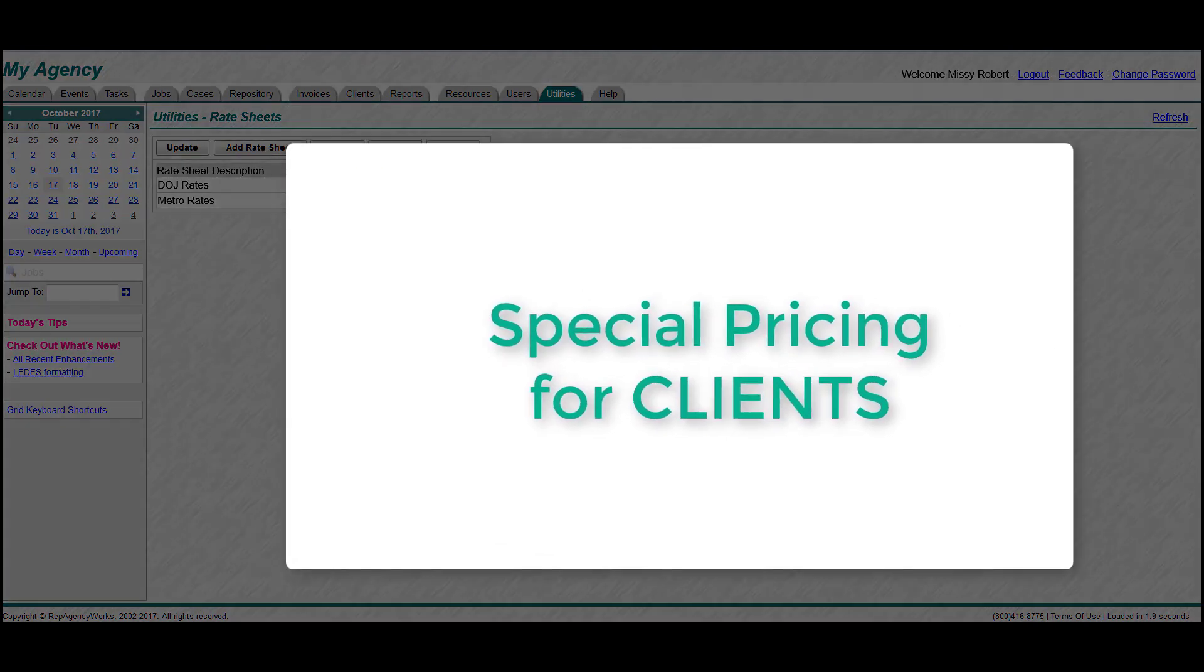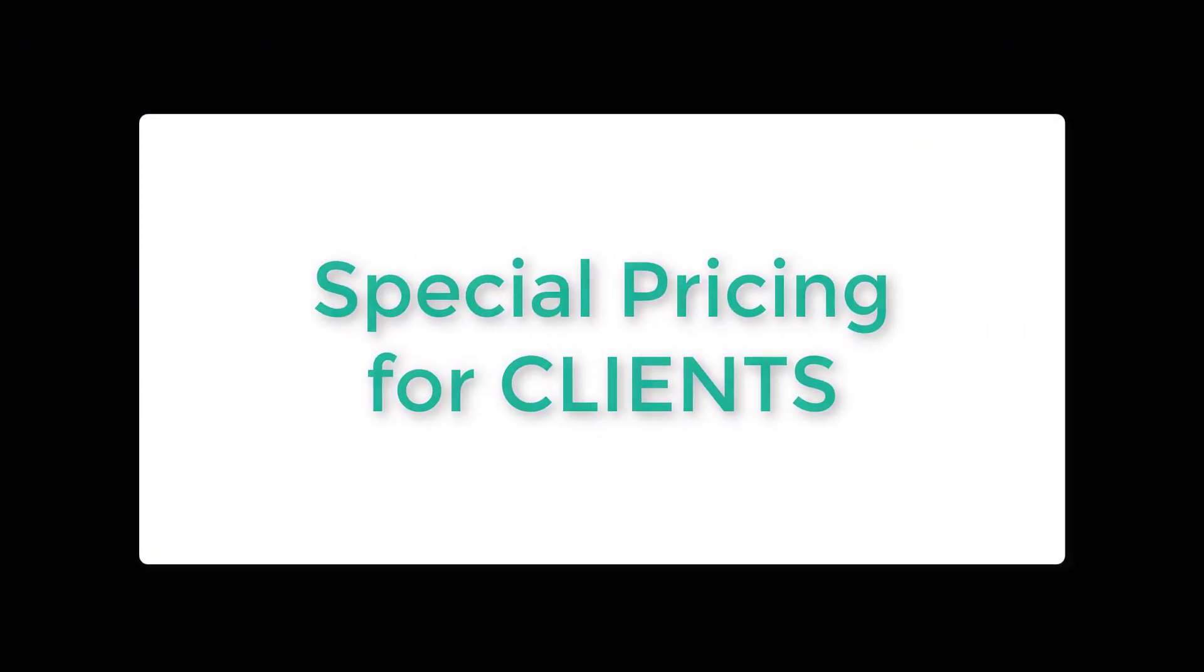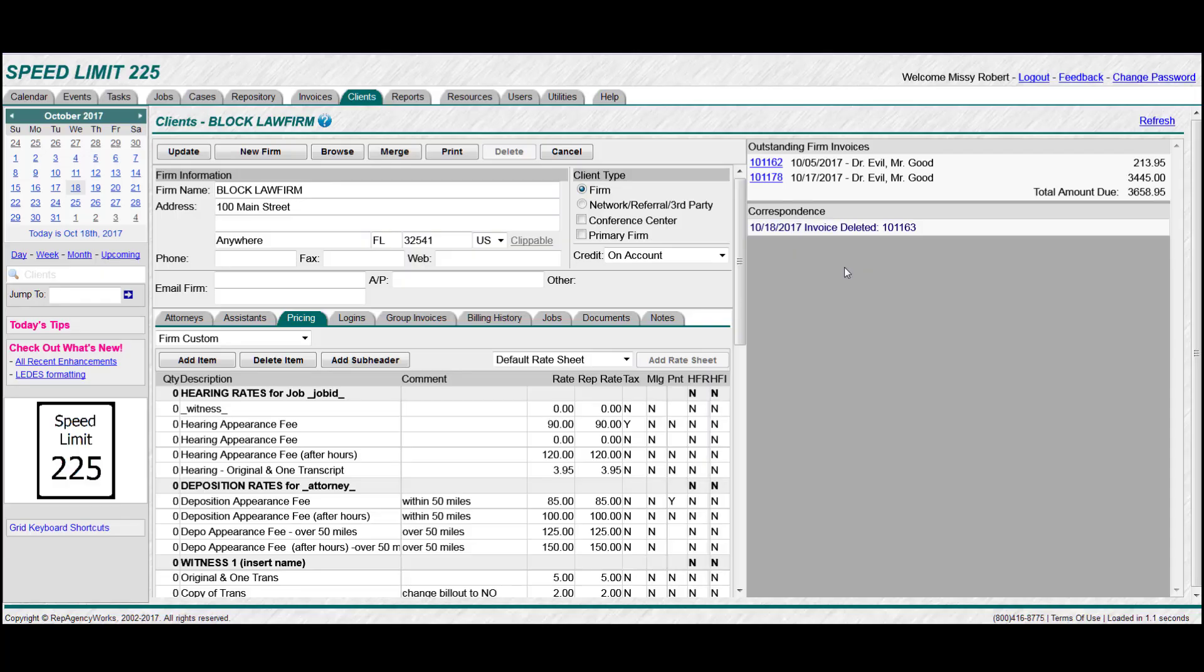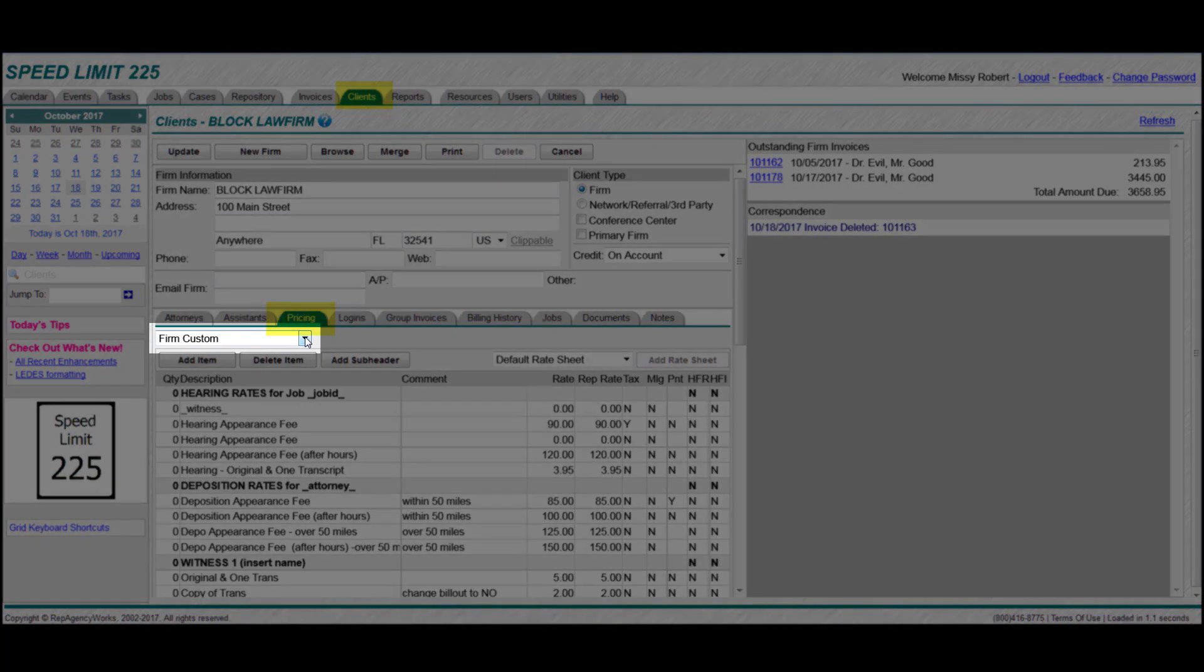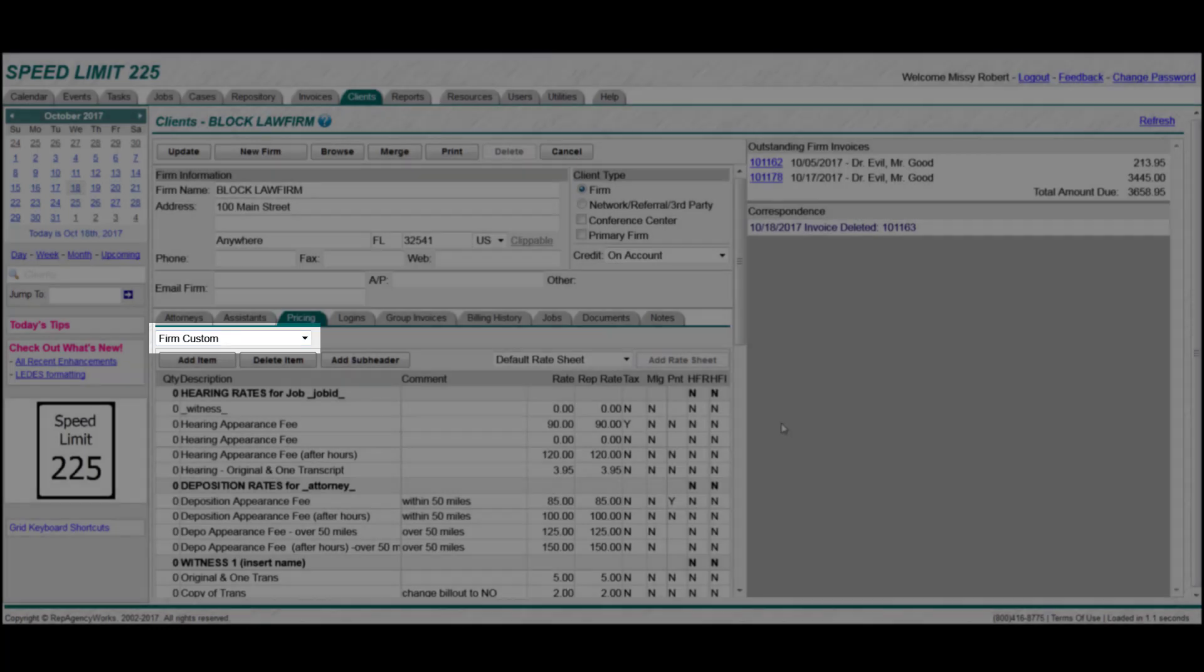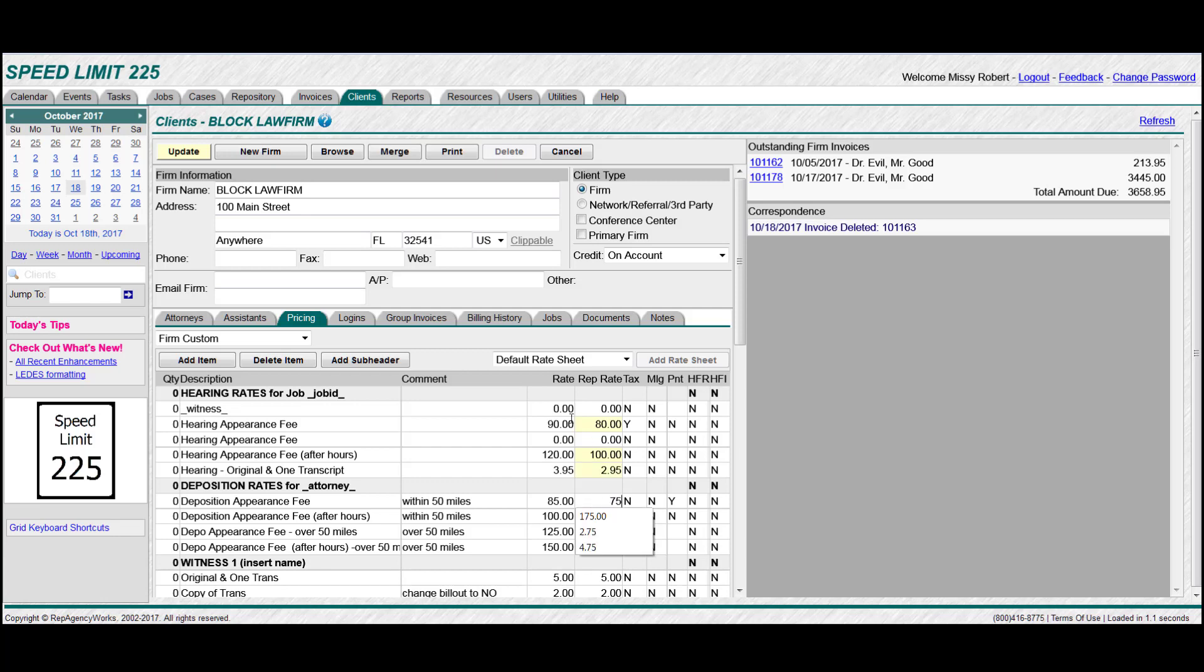Now let's learn how to create or assign some special pricing to a client. So go to your client tab and choose a firm. And then go to the pricing tab. And on this drop down choose firm custom. Now go in here and change as many rates as you need to. You can change the attorney rate, the court reporter rate, any of that that you need to. And don't forget to update to save your work.